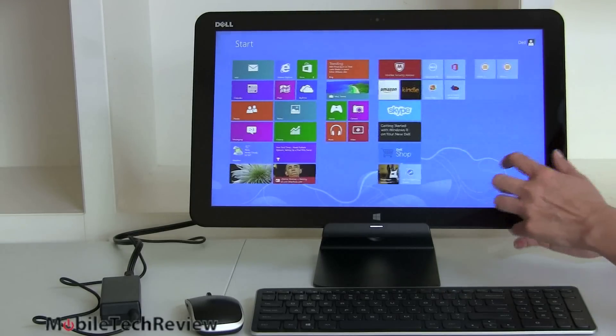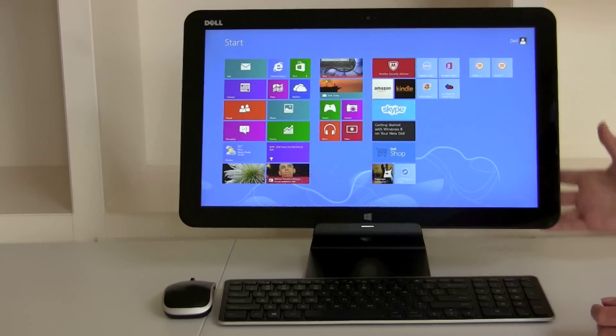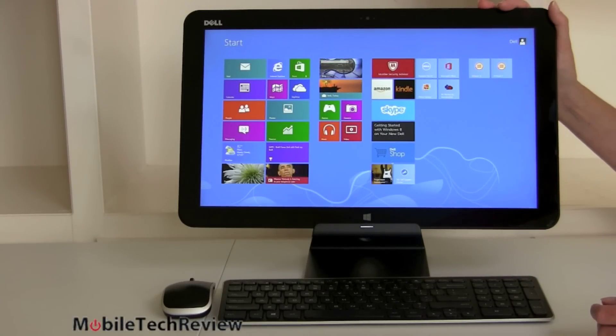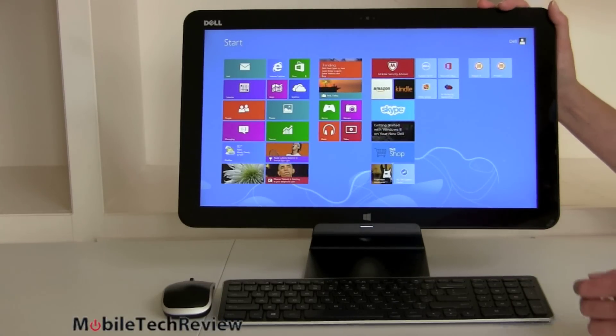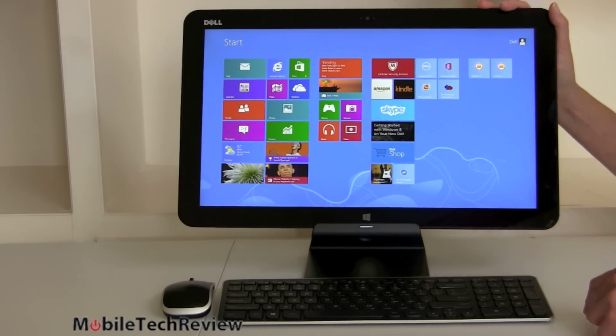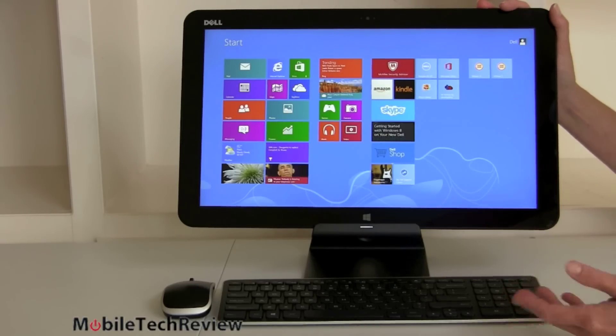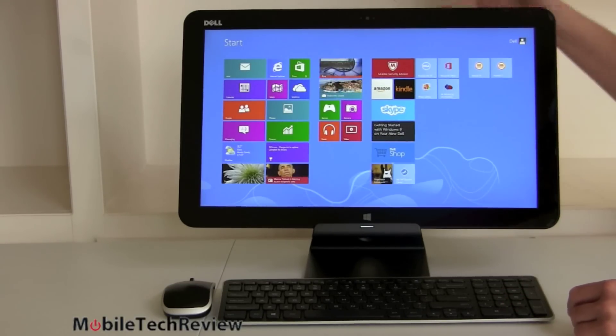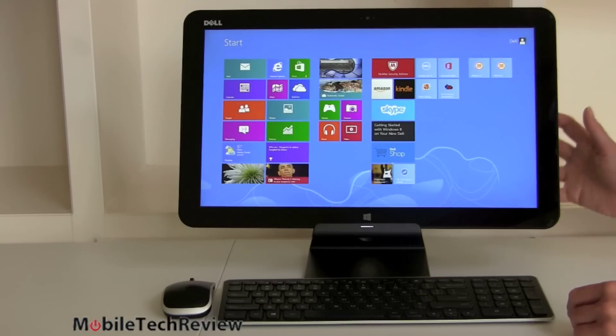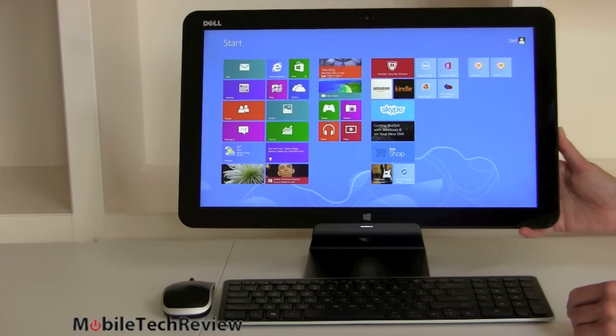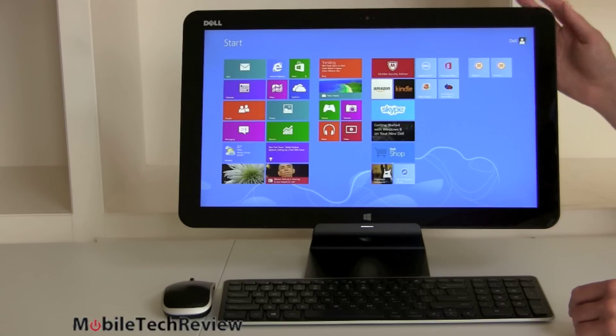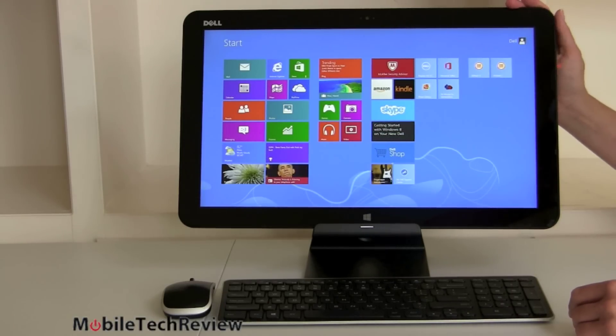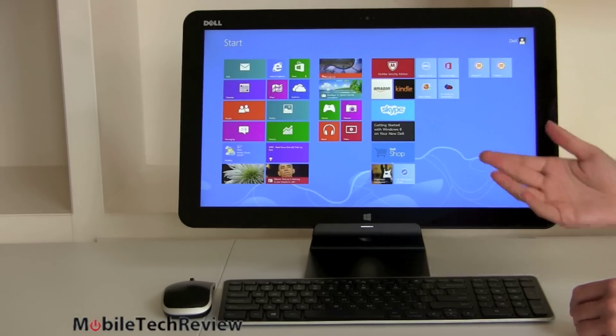So this is the Dell XPS 18. Unlike other XPS models that are notebooks, clearly this is not a notebook. Set up like this, this is an all-in-one PC. As shown here, we have the $99 optional stand, which we'll take a look at in a minute. Comes with this wireless keyboard and mouse. For those of you who really like Dell keyboards, especially the XPS ones, it's amazing how much this feels and works like that. I think Dell makes really nice keyboards.